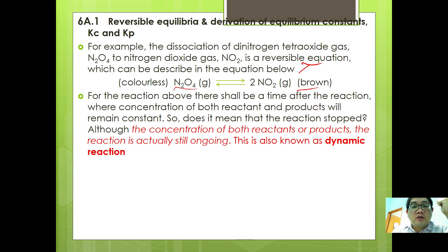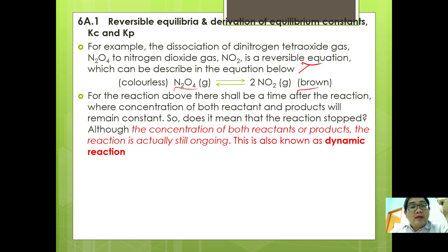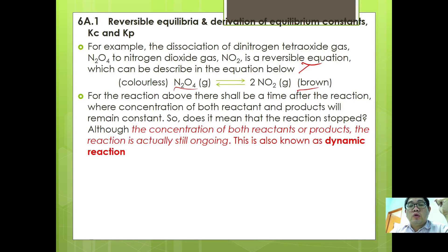From the reaction above, there shall be a time after the reaction where the concentration of both reactant and product will remain constant. Does it mean that the reaction has stopped? Although the concentration of both reactant and product remain constant, the reaction is still ongoing. This is also known as a dynamic reaction.